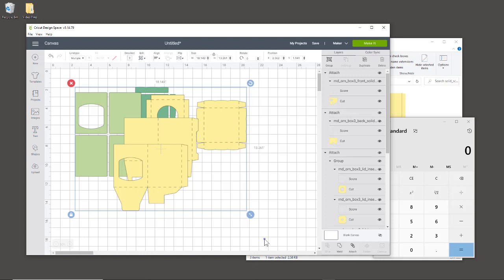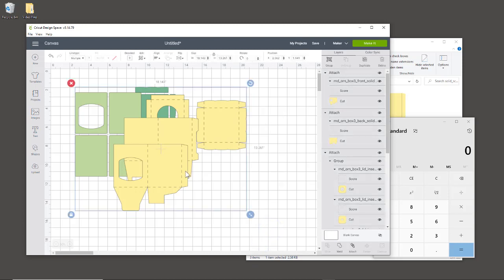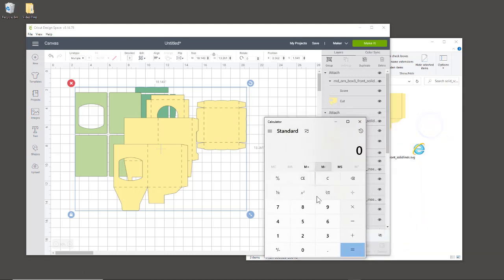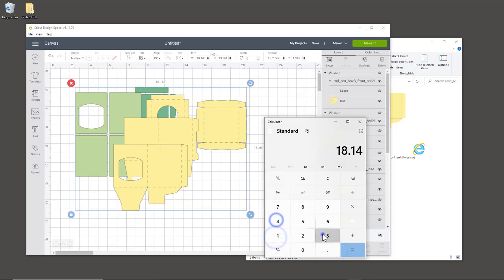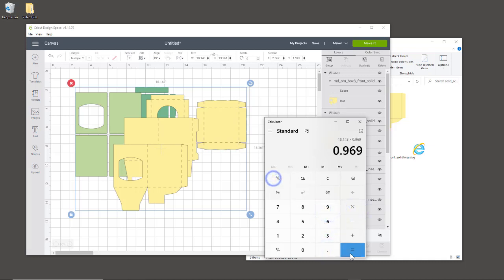You can hit Control-A or highlight them all at once and make sure they're all highlighted, then look at the width size. Once you have the width size, go to your calculator and type in that width: 18.143 times 96.9 percent equals. That number is your new width.